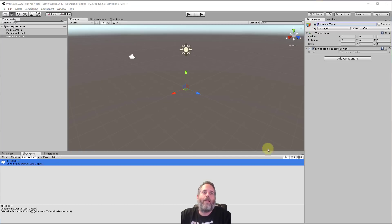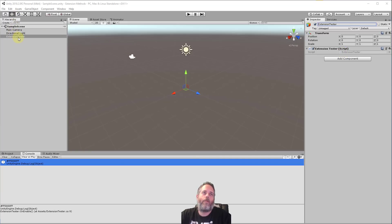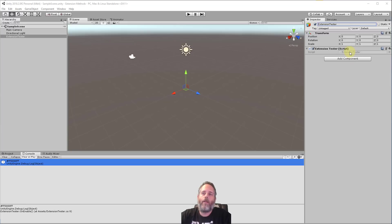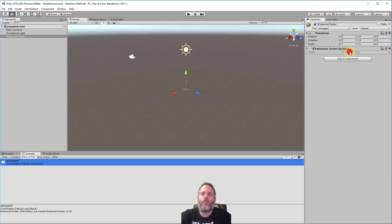So here I've got a simple sample project set up with just an empty scene with a light and a camera, and then this extension tester that has a single script on it. I'm going to open that up, show what it's doing, and then we're going to run through the process of creating a couple extension methods.